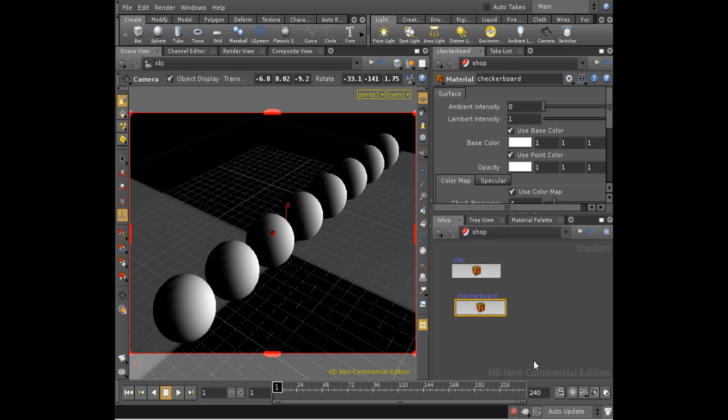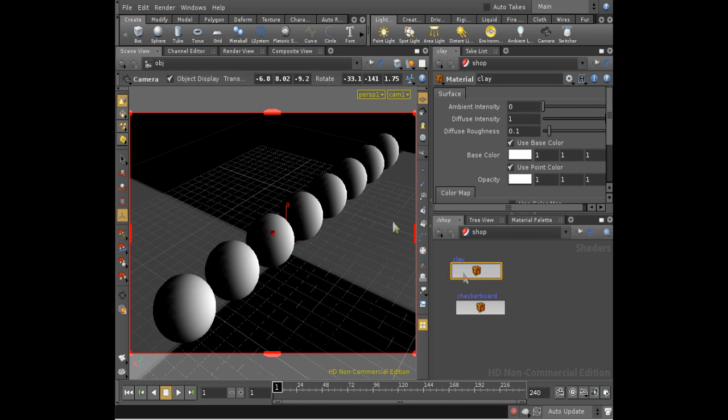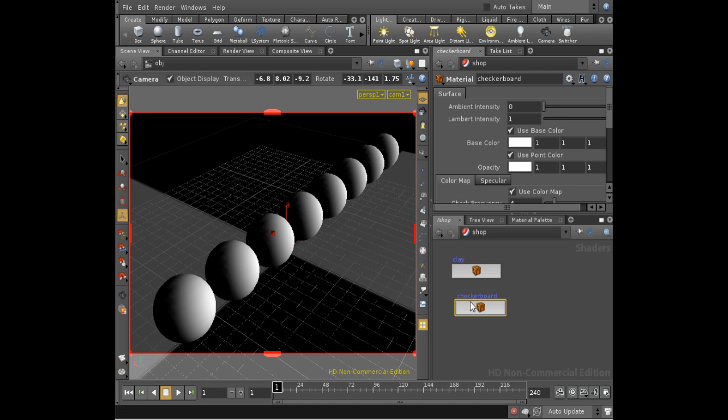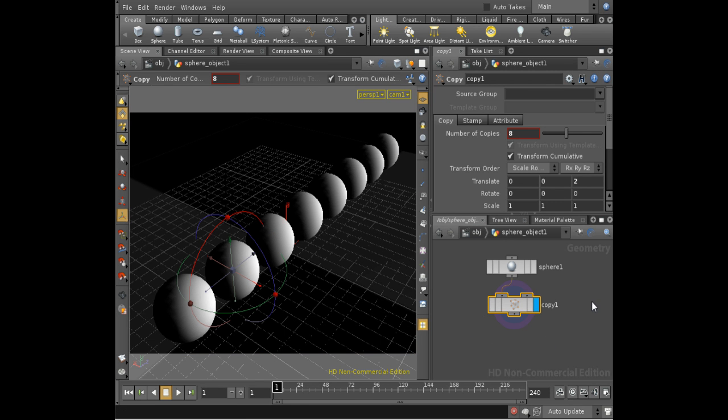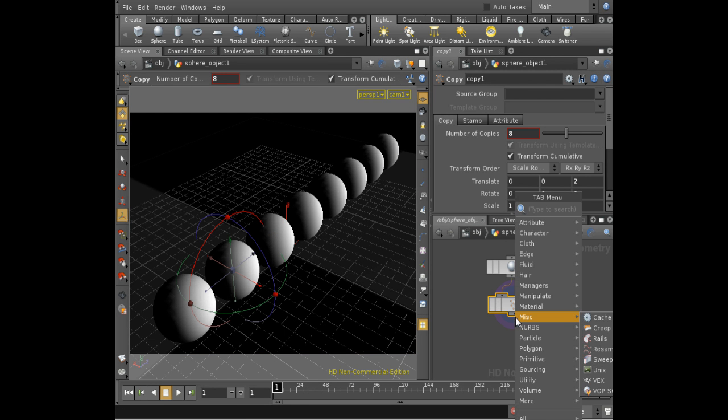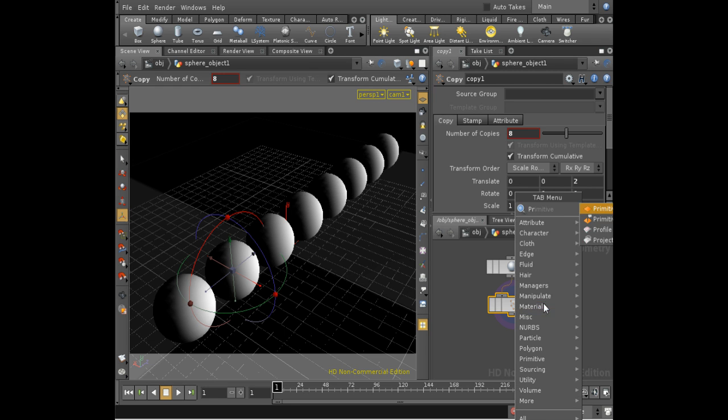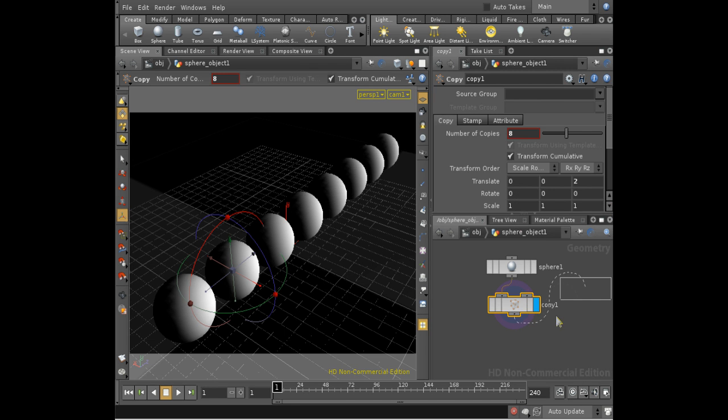I've also set up a couple of materials. I've got a clay material on the spheres, a checkerboard material on the ground. Now to make this example a bit clearer I want to add a color to each sphere that's different. I'm going to do that using a primitive sop.